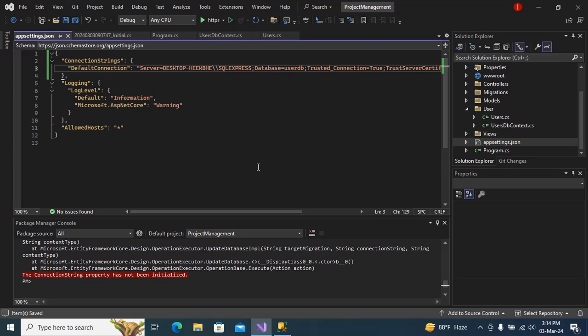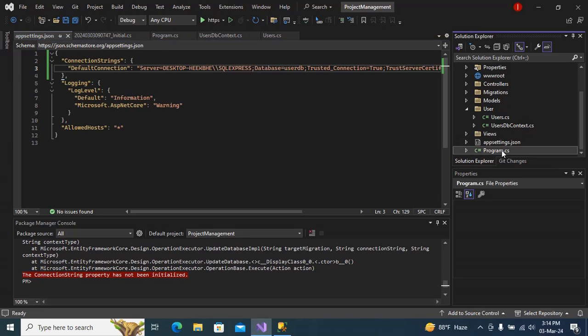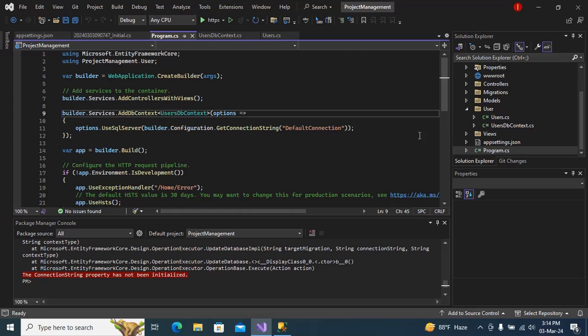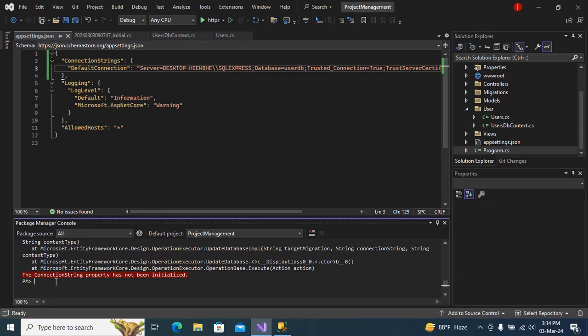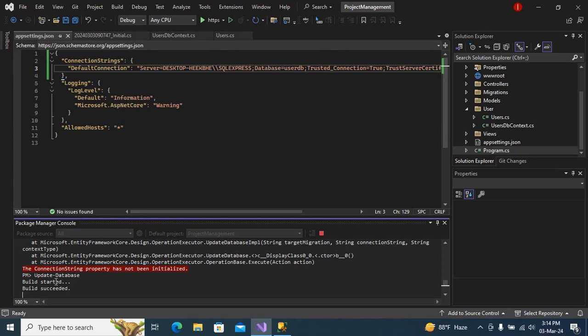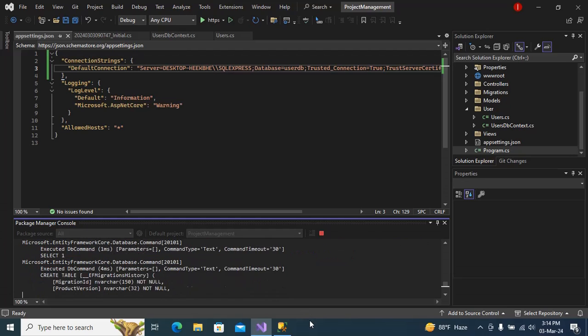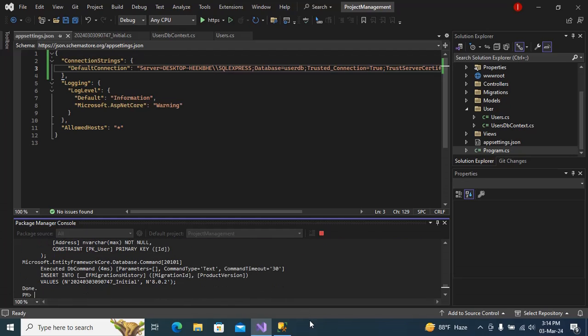And also if you go to your program.cs, just mention the DefaultConnection over here. Now if I try to update database, I can see no error.